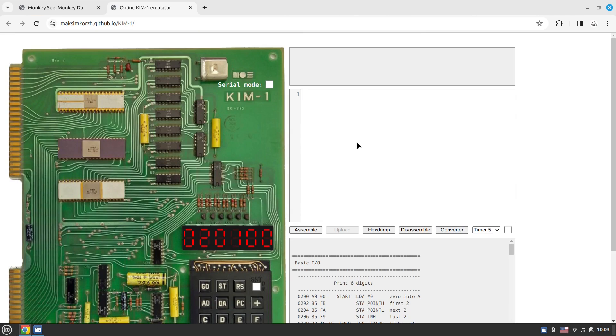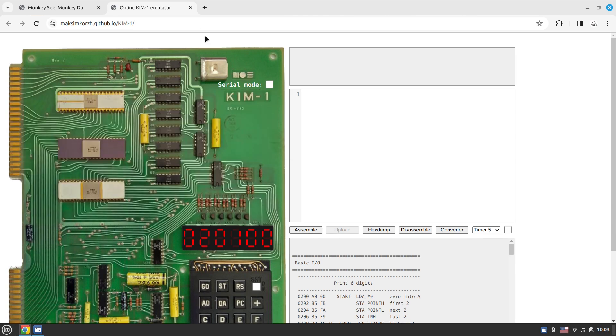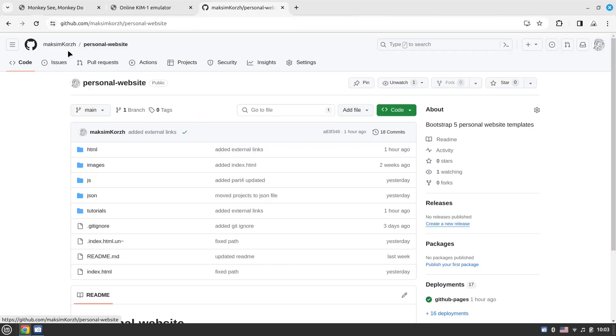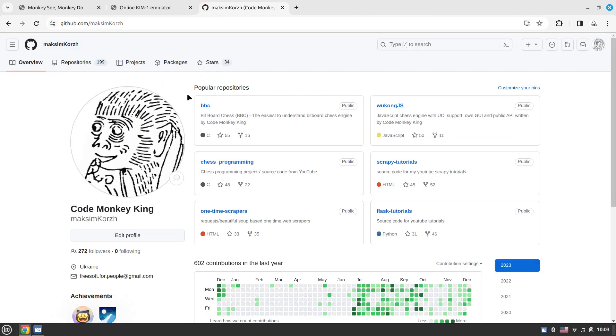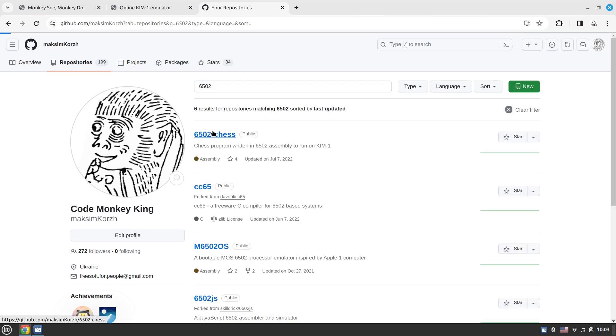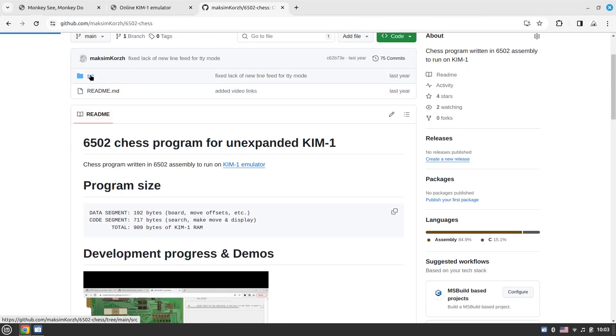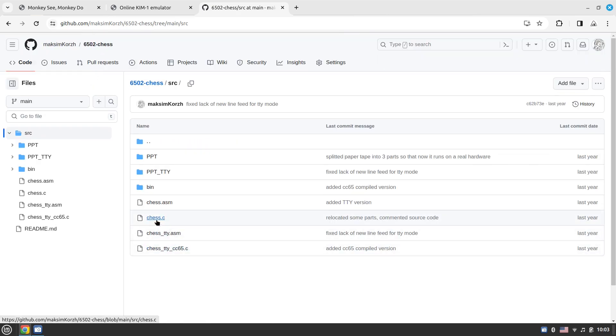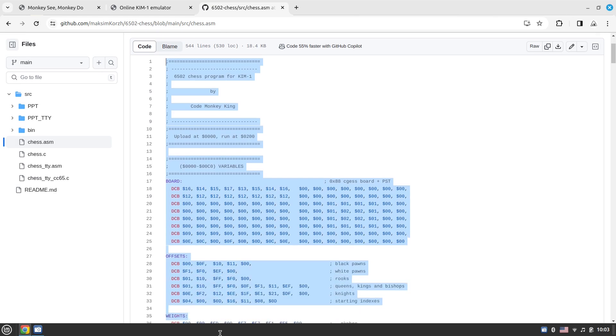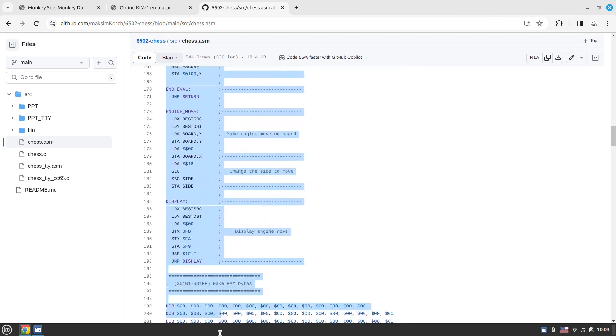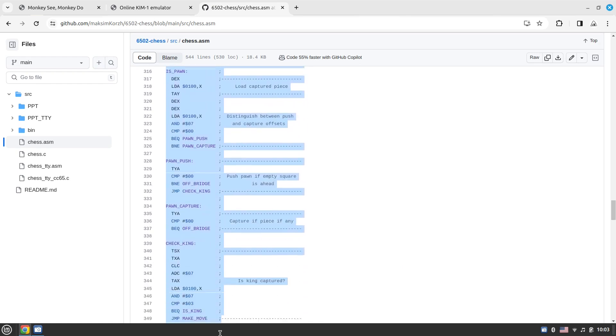I've provided the assembler here so you can just type the 6502 assembly, then assemble, then upload everything. You can even use the serial mode. It would be better to demonstrate how this actually works. I've written a chess program in 6502 assembly language and I would now demonstrate how that actually works.